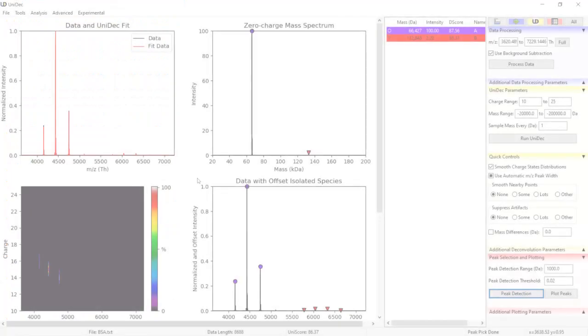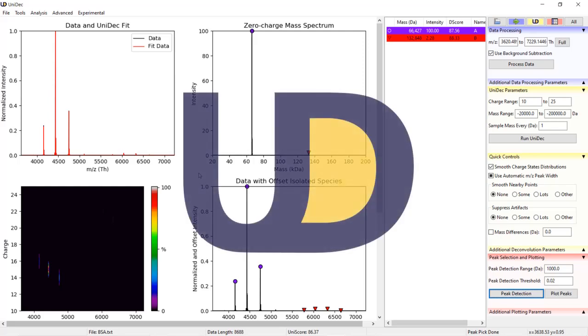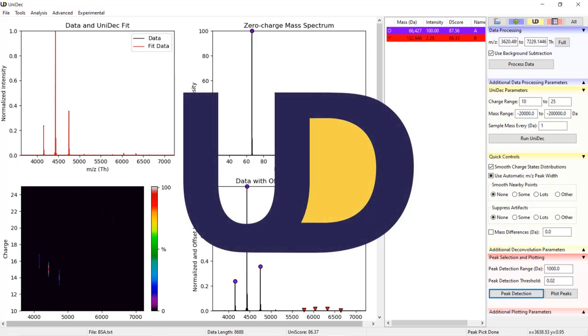With that, we have covered the introductory deconvolution parameters. In the next video, we will cover more advanced deconvolution features. Thank you for choosing UniDec.